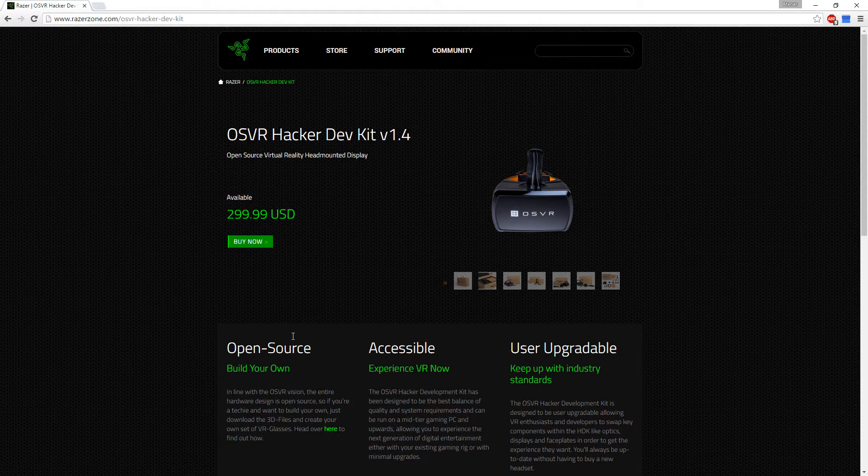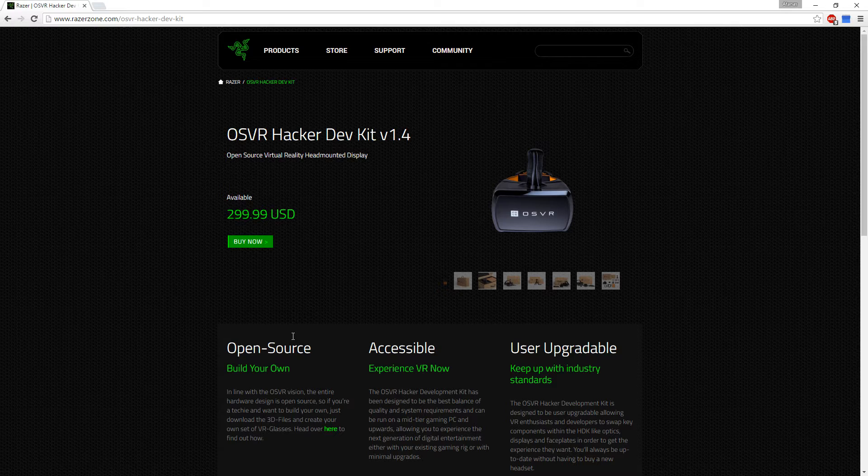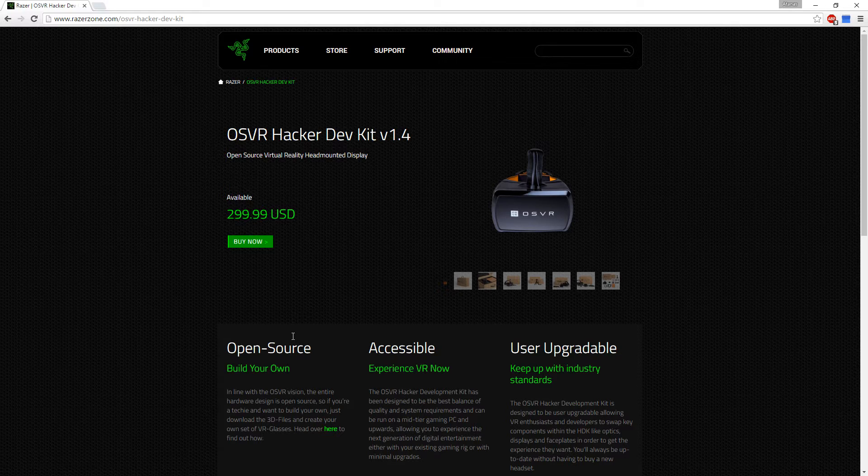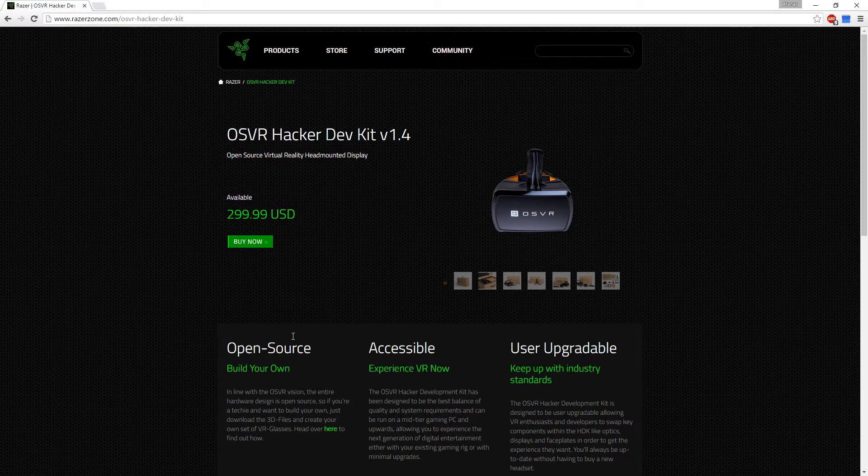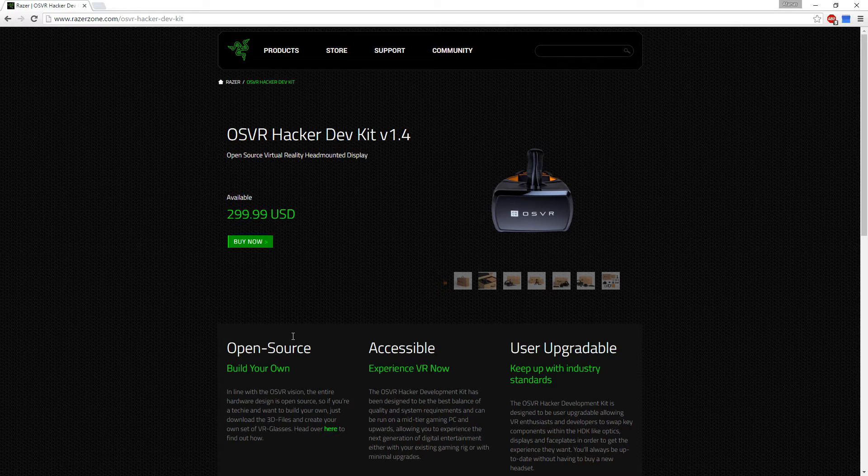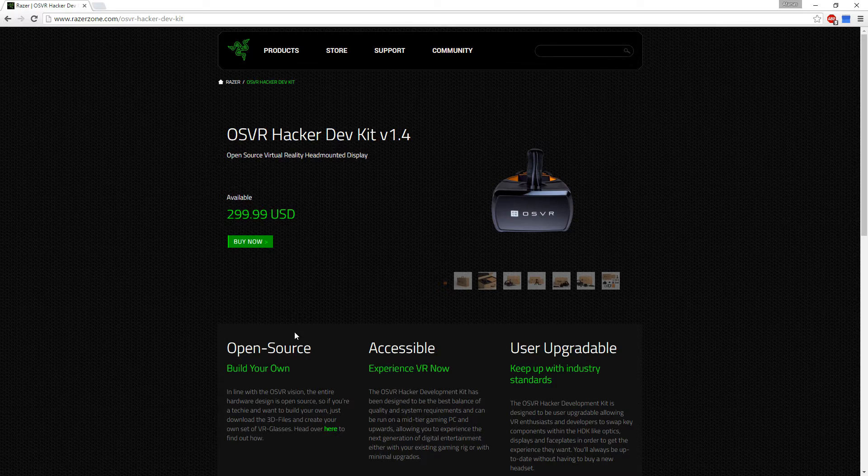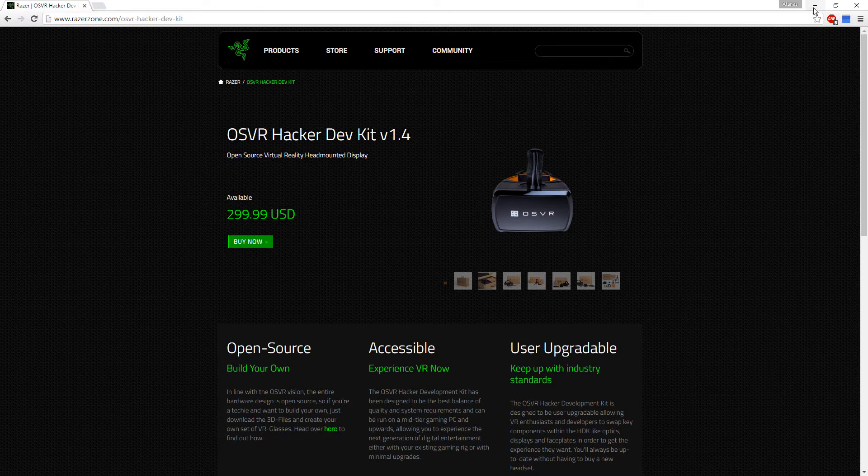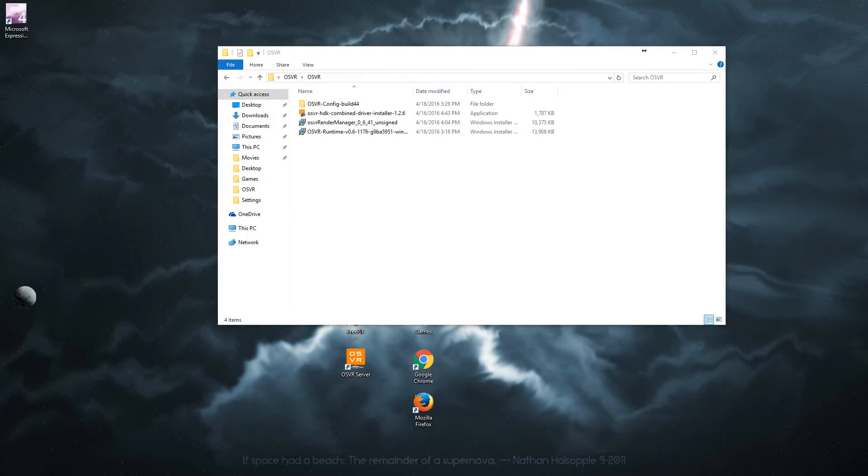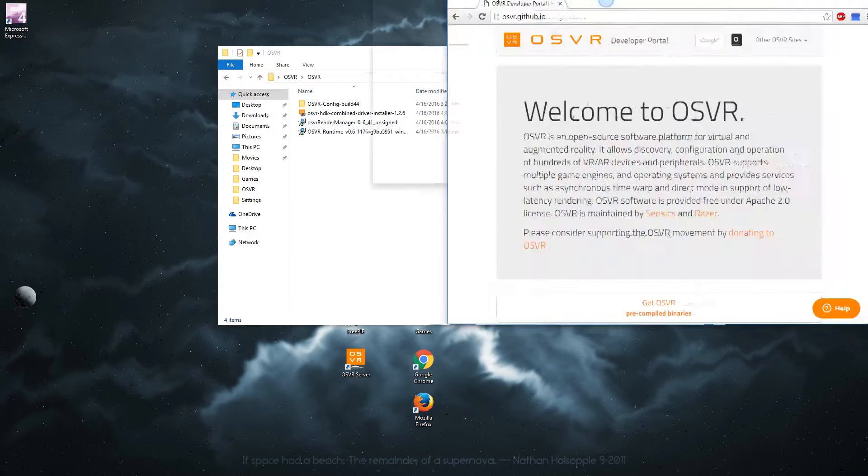Hi folks, Tripster here and we're back with OSVR Hacker Dev Kit 1.4. In this video I will explain how to get the head tracking going for the head-mounted display. So let's get started.